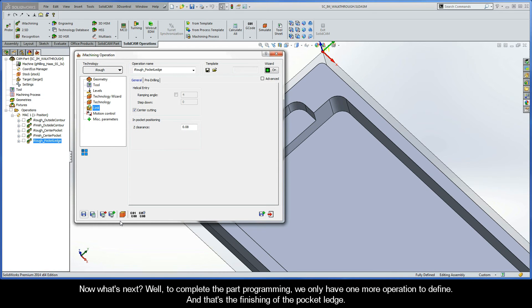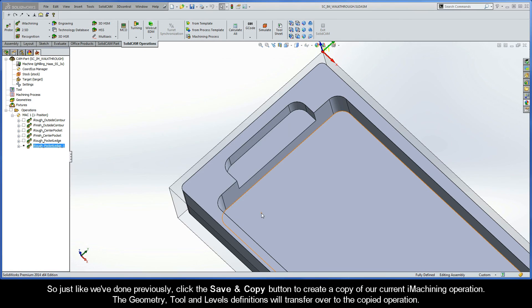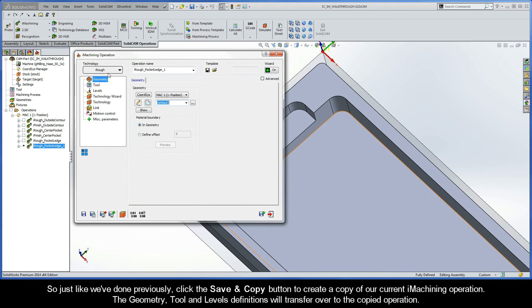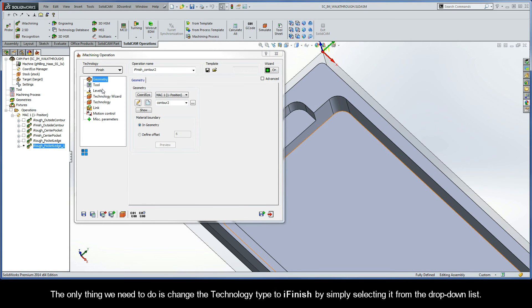So now what's next? Well, to complete the part programming, we only have one more operation to define, and that's the finishing of the pocket ledge. So just like we've done previously, click the Save and Copy button to create a copy of our current iMachining operation. The geometry, the tool, and levels definitions will transfer over to the copied operation. The only thing we need to do is change the technology type to iFinish by simply selecting it from the drop-down list.